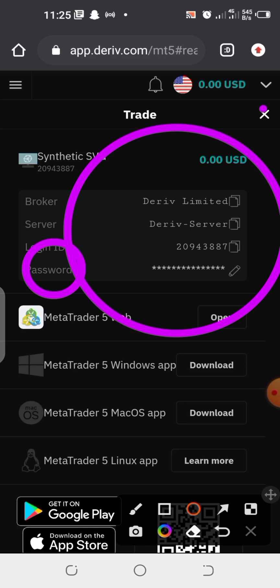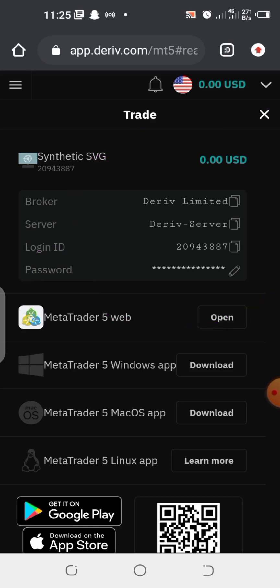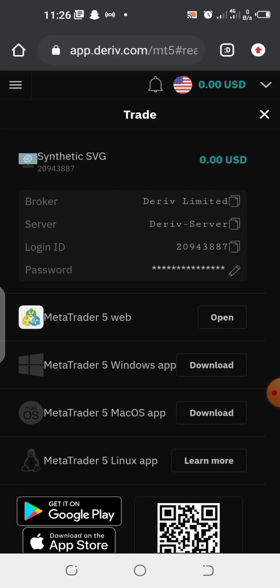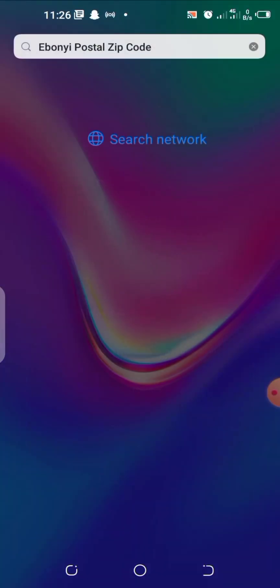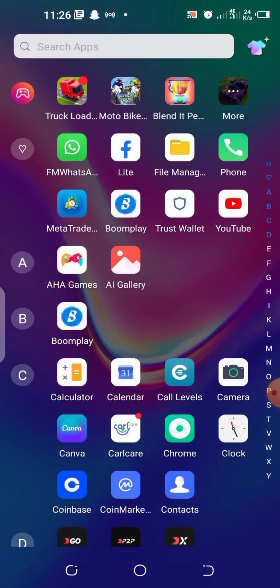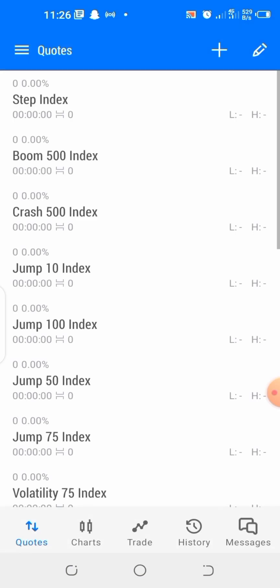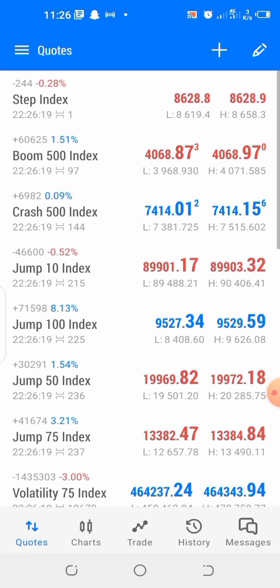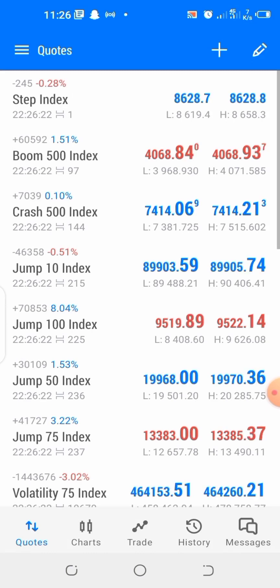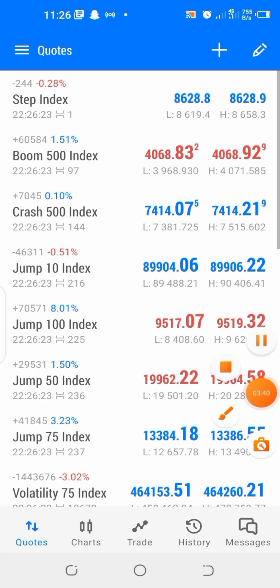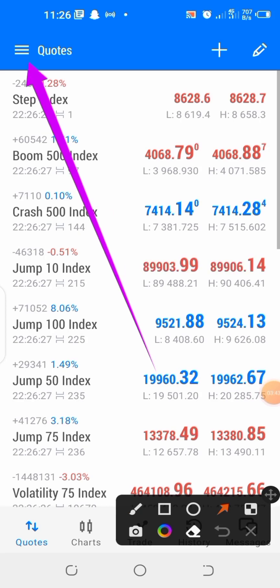I want you to know that these are the details that you are going to use in order to log into your Deriv MetaTrader 5 app. Right now what I'm going to do is copy my server, copy my login ID, and if I want I can also copy my Deriv login and even the password as well. Now I've finished copying, so let me go to my MetaTrader 5 app and do the linking.